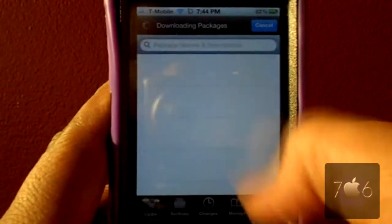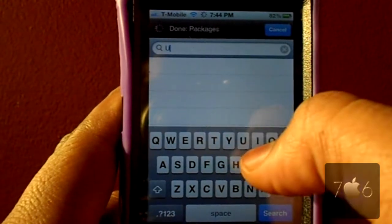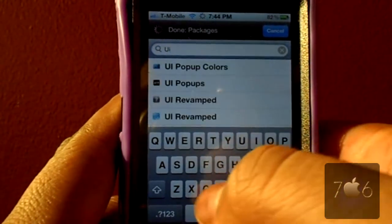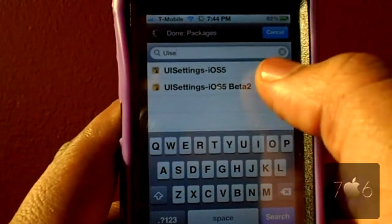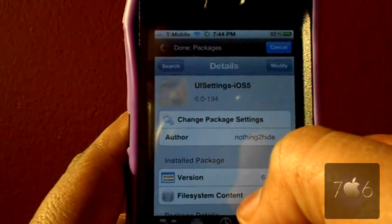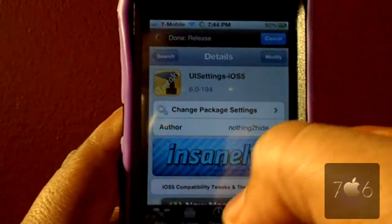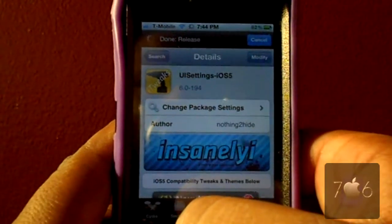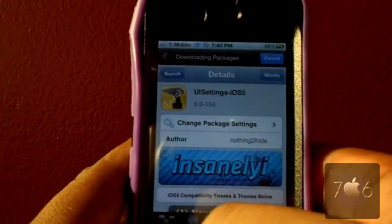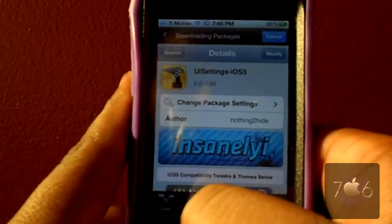Once Cydia is loaded you can go ahead and go to search. Type in UI Settings. UI Settings iOS 5 — don't hit the beta 2. It's in the Insanely iRepo, so if you want it you will have to add the Insanely iRepo. I will have that in the description. Go ahead and go to install and respring your device.